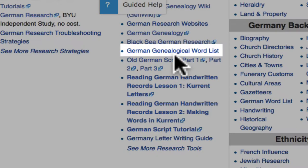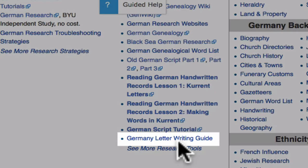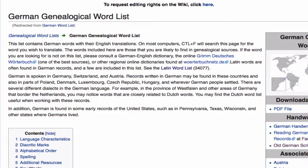A word list will show you the words most commonly used in genealogy documents. You may need help learning how to read handwriting. And you will find letter writing guides that help you write letters to priests and offices in the foreign language. You don't have to be fluent in a foreign language in order to use it for genealogy. Most of the vocabulary you need can be found in the genealogical word lists provided on the wiki.